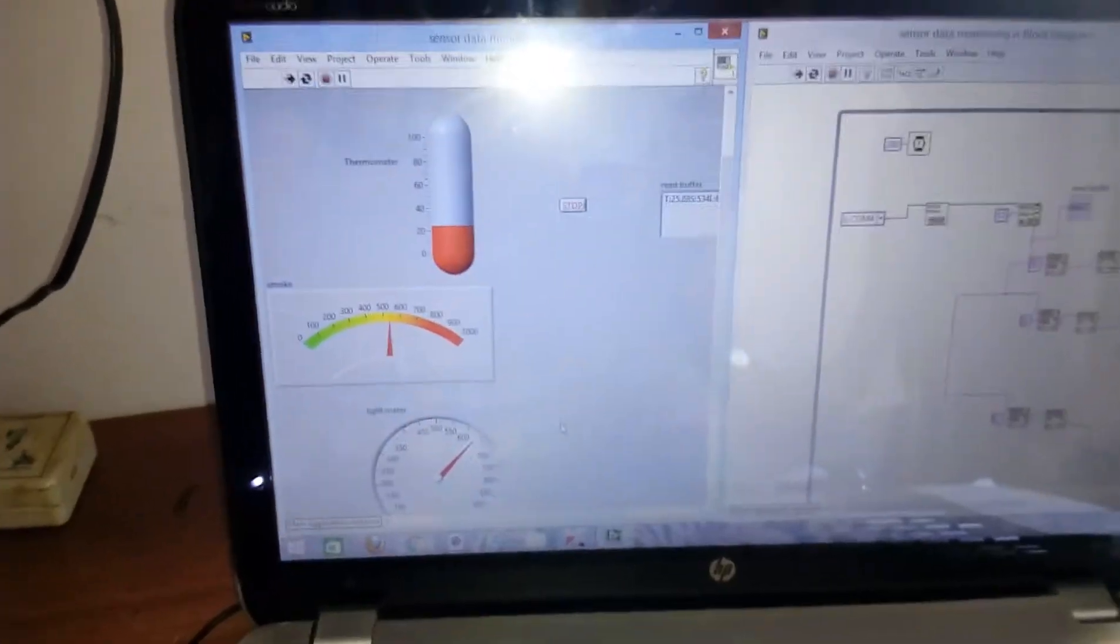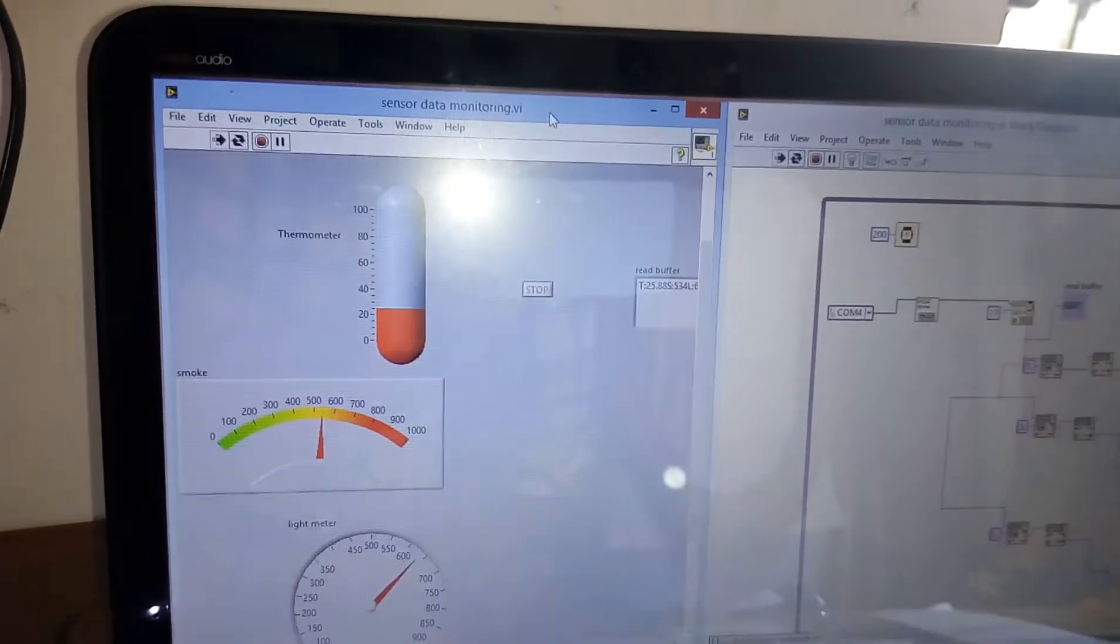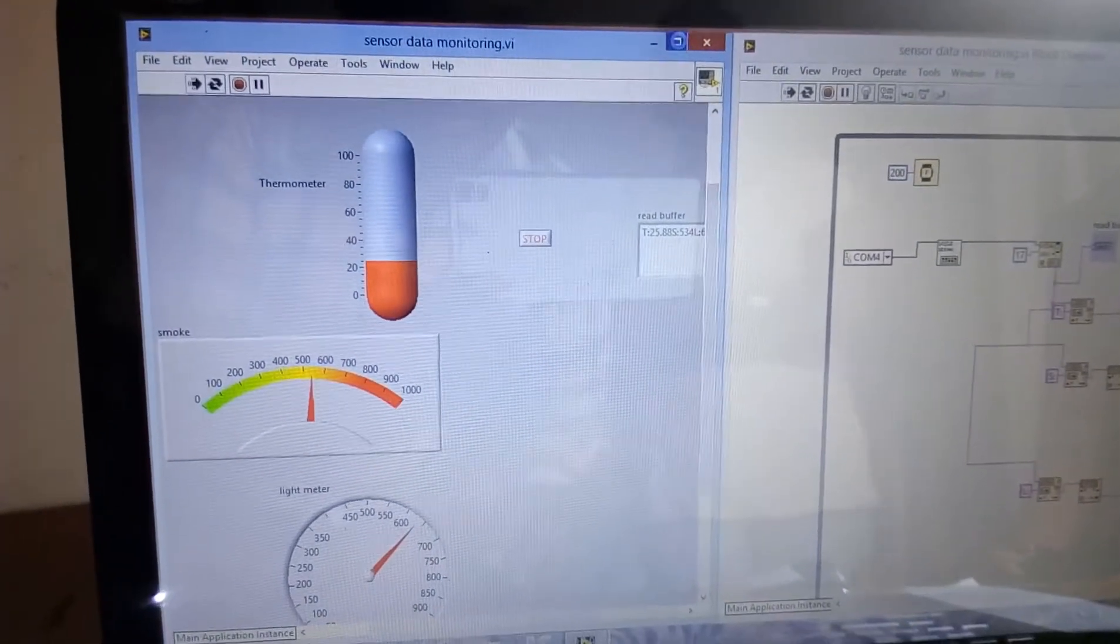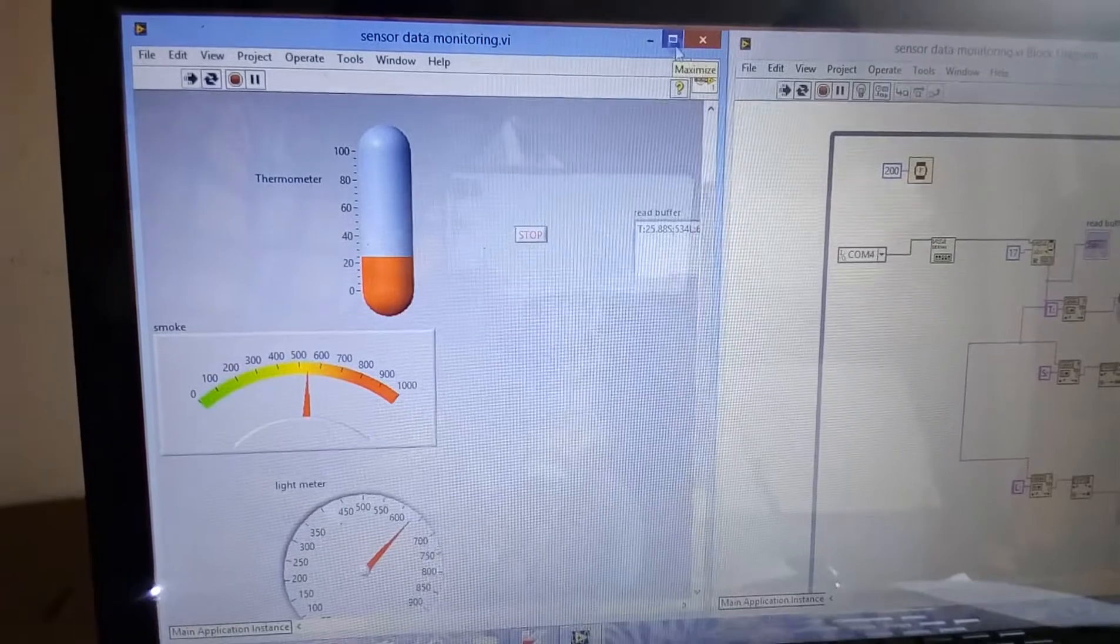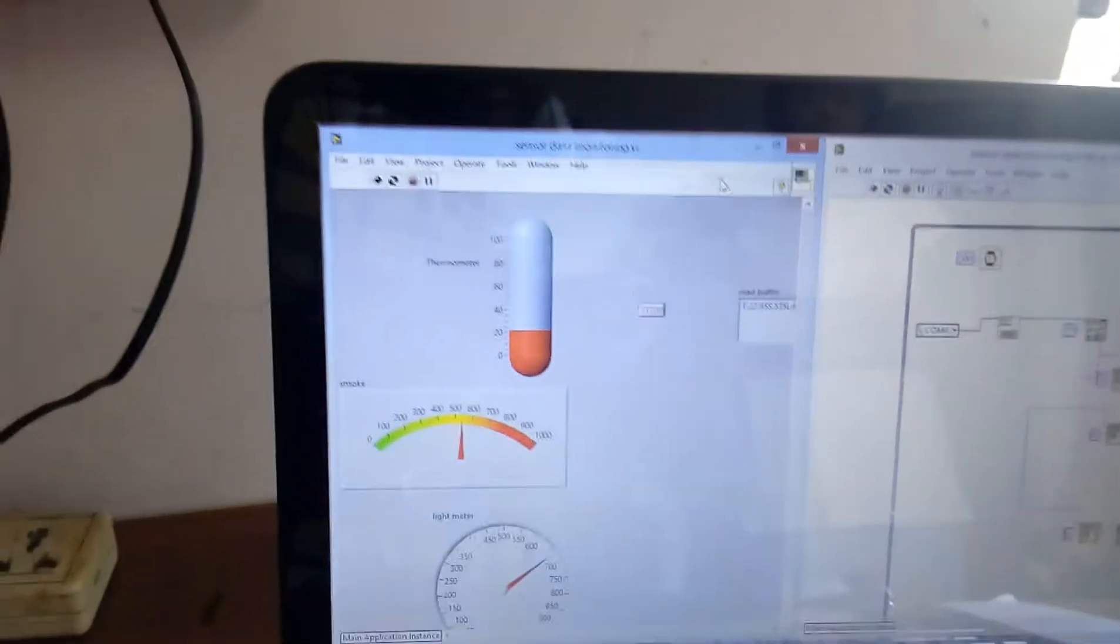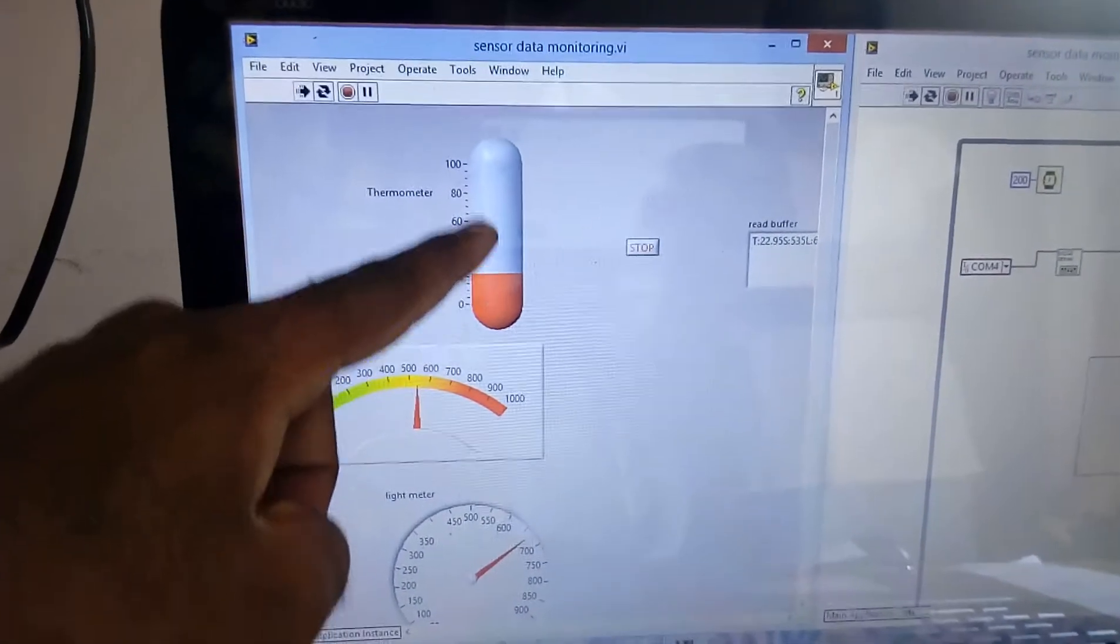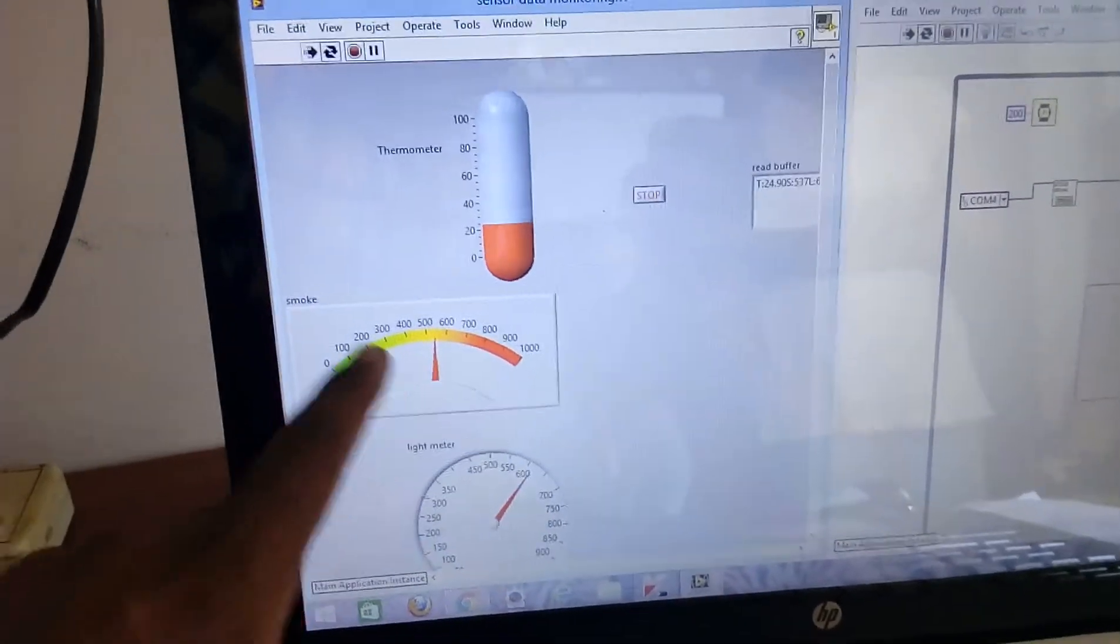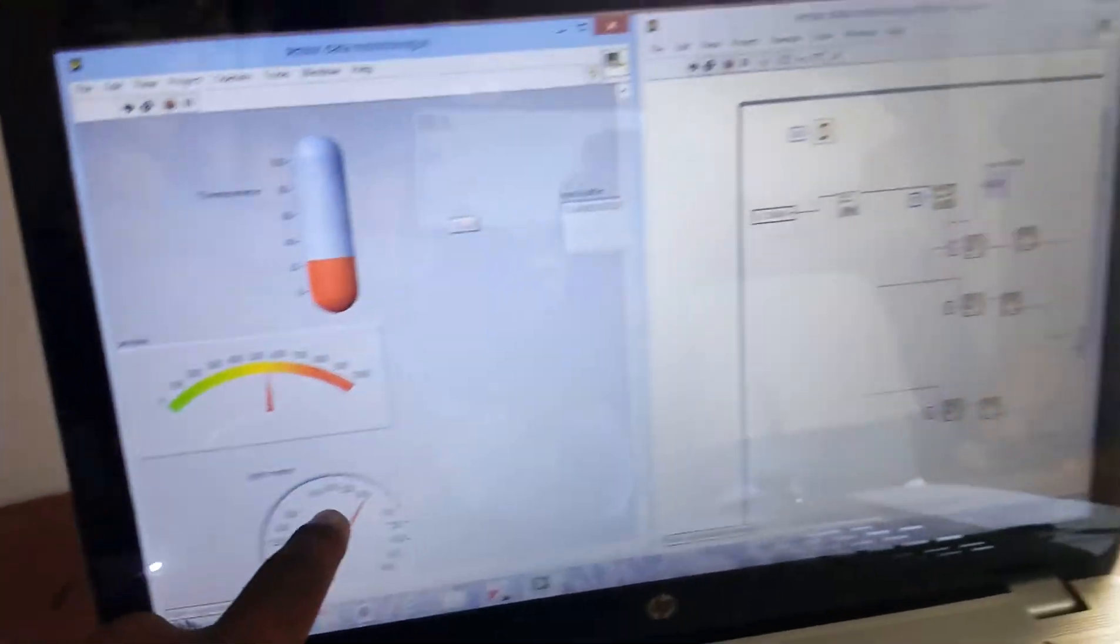We are seeing the data onto the LabVIEW: temperature, thermometer, smoke indicator, light, and garage.